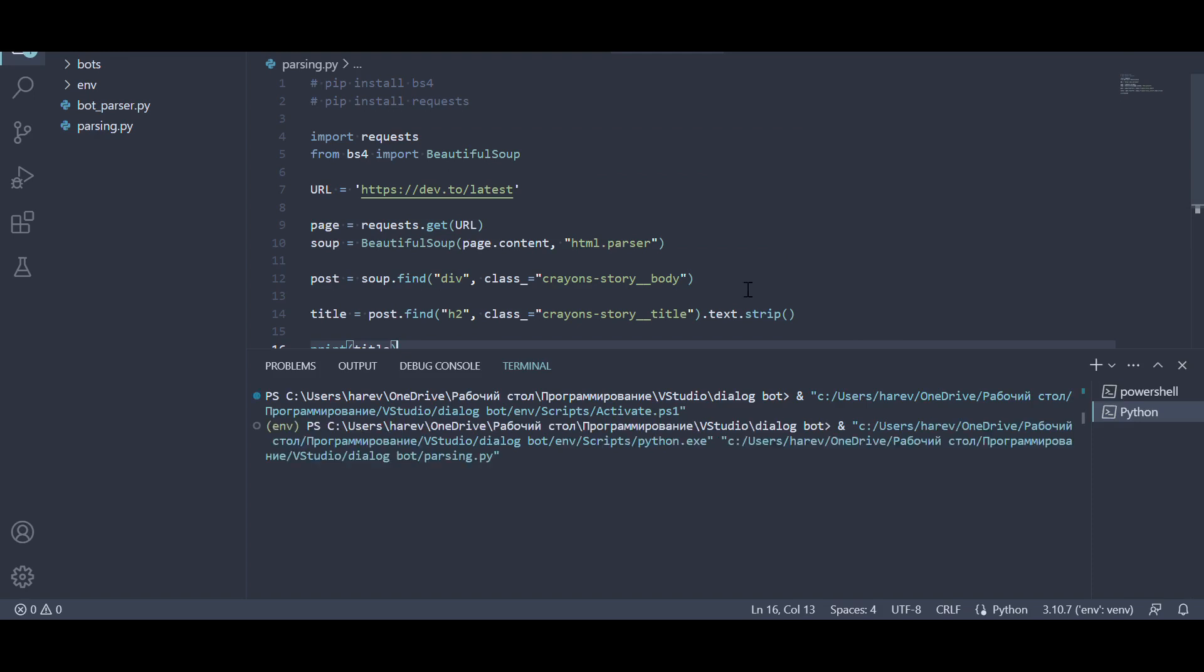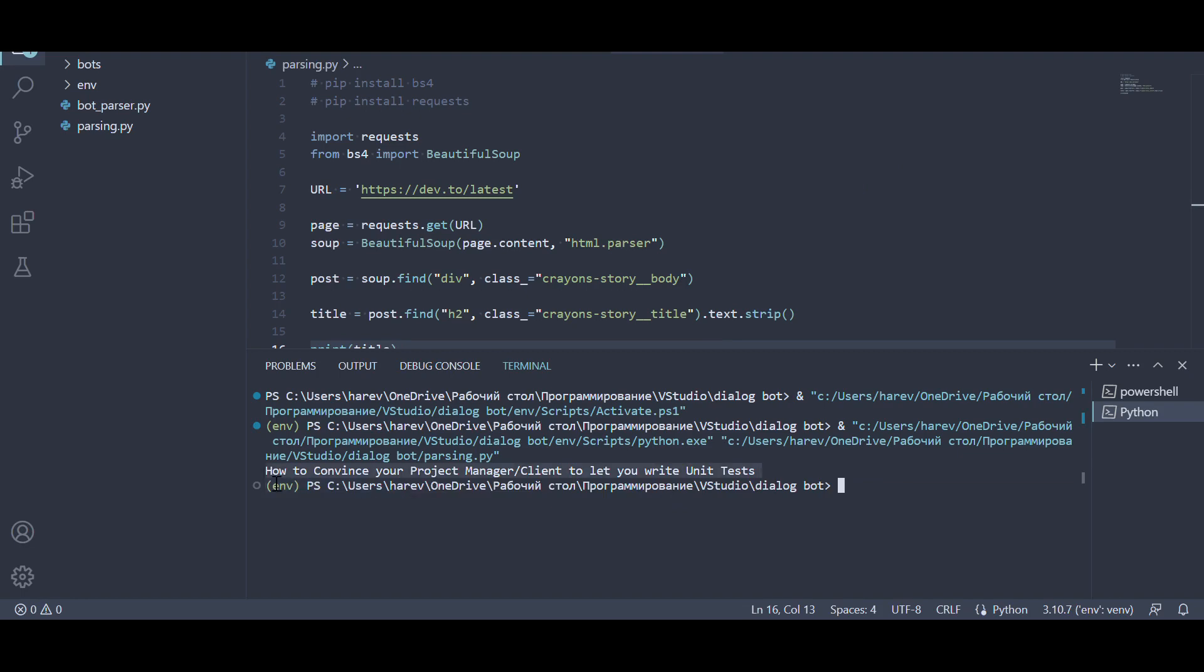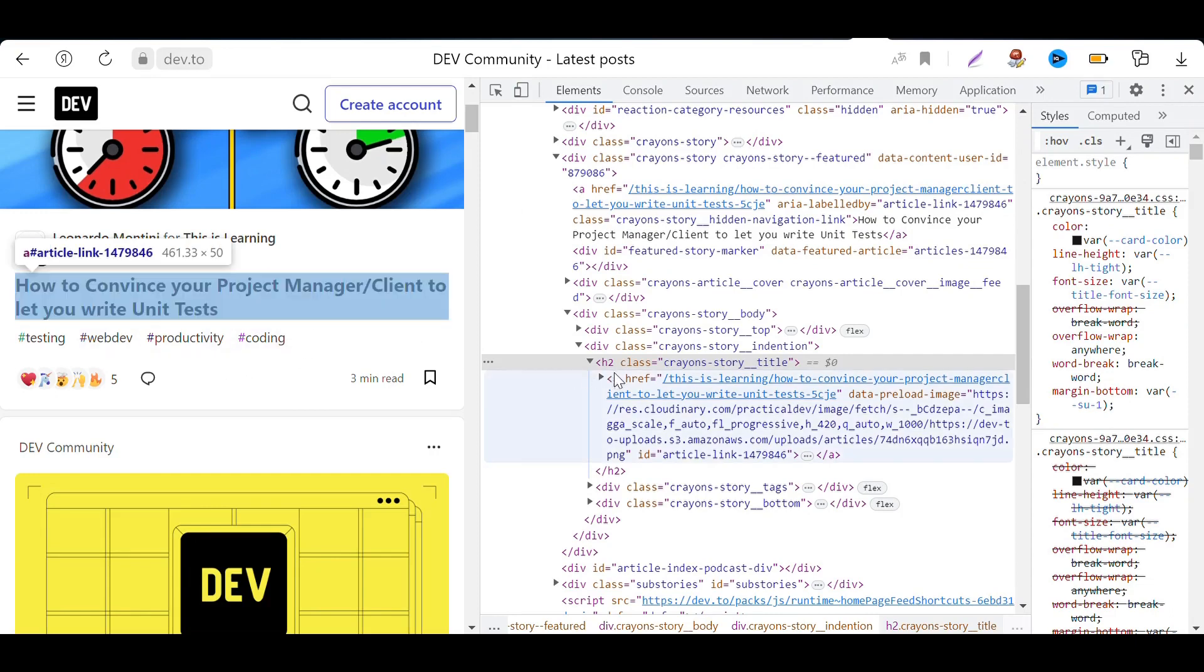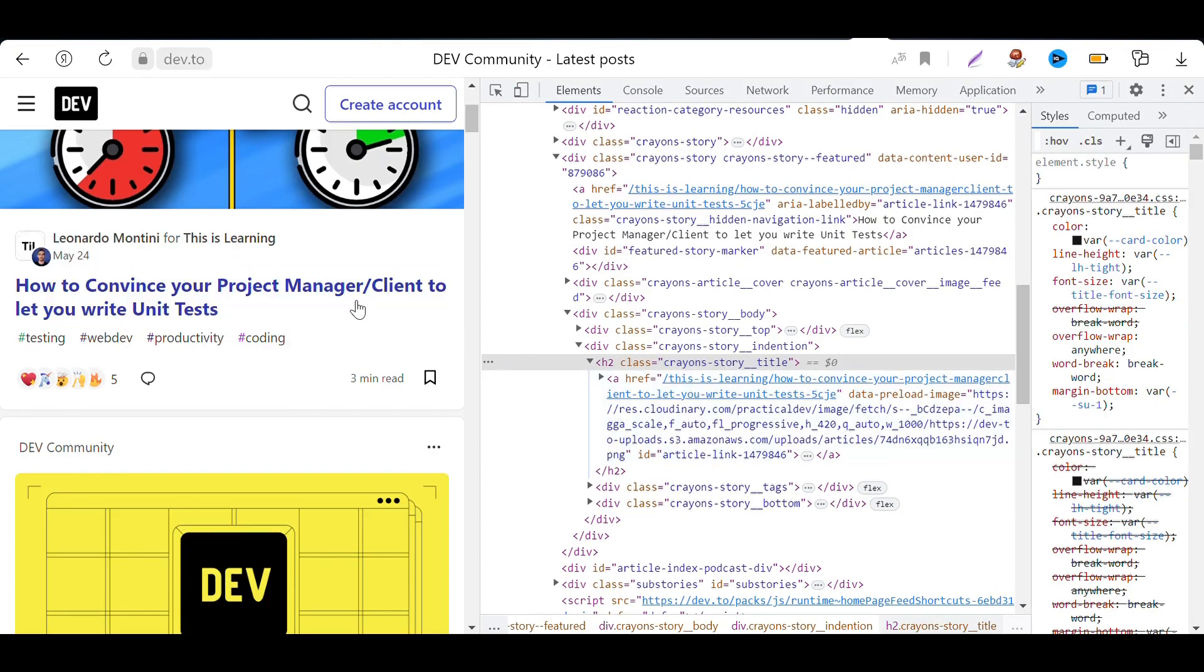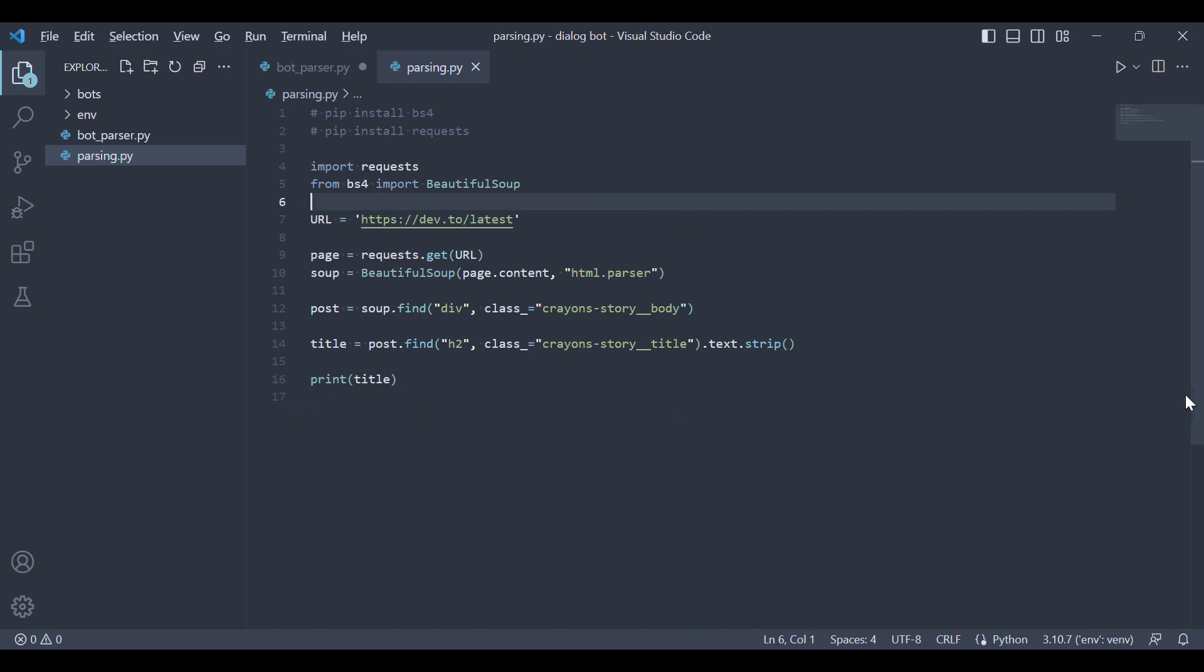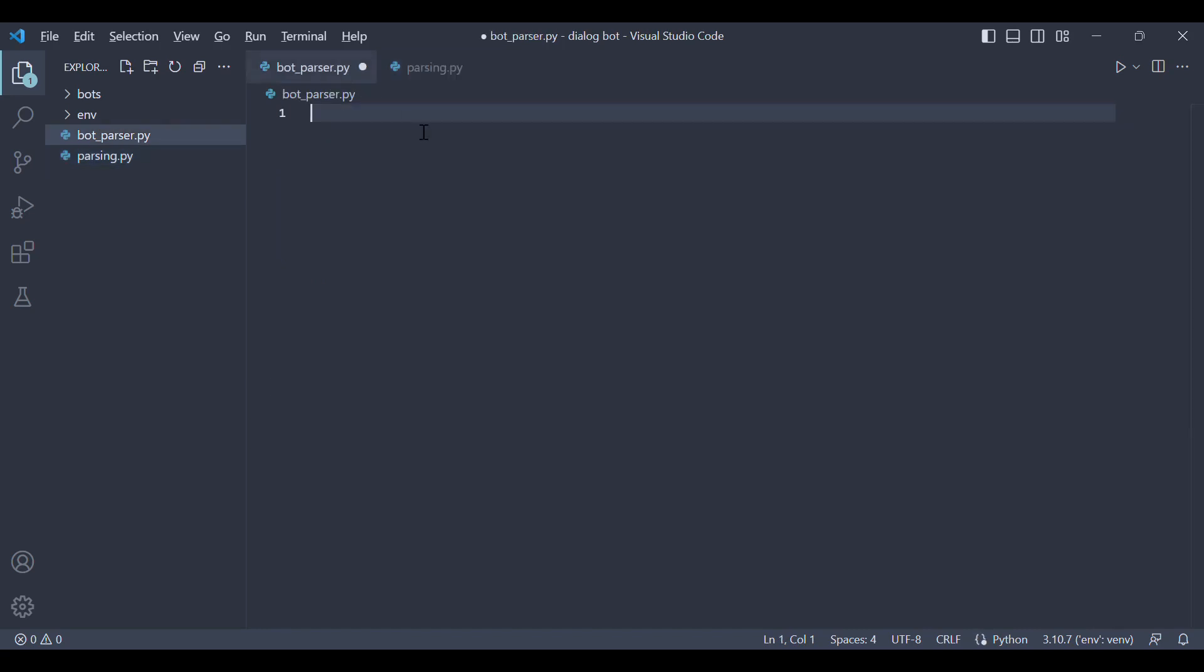Let's run the script and check if it outputs correctly. It outputs what is needed. Now we can proceed to writing the telegram bot.